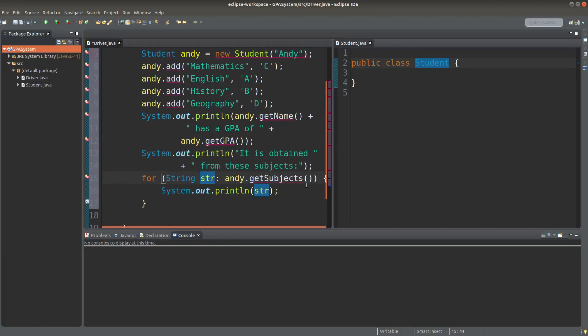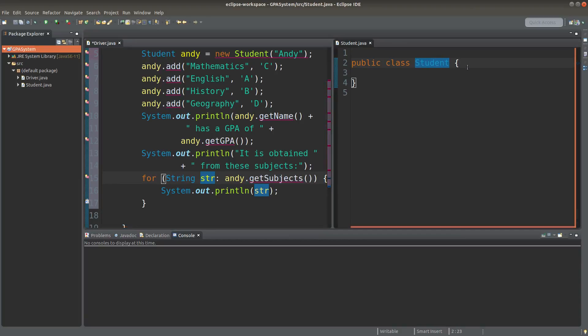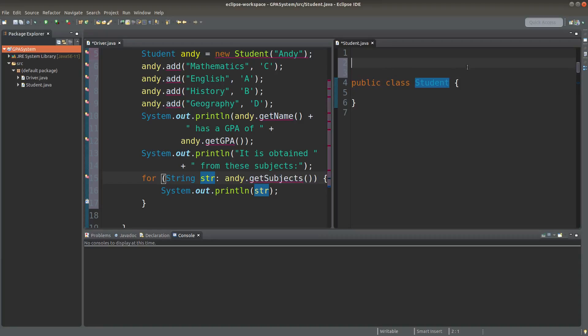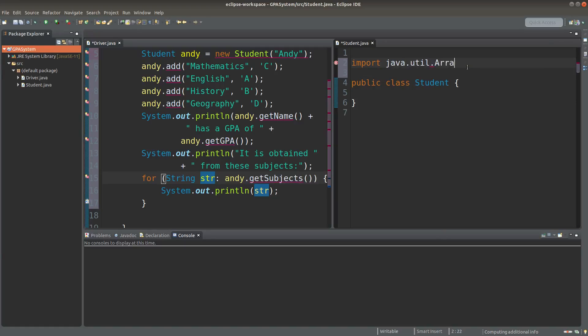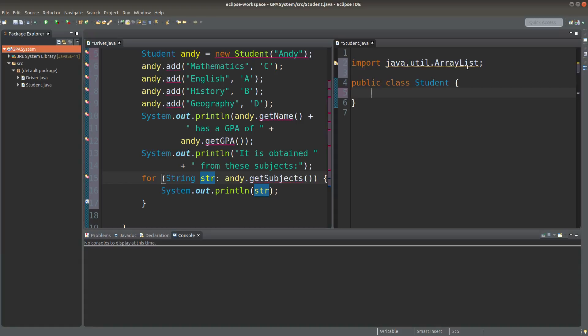We can see how we can implement the student class on the right-hand side. Because I need to create an ArrayList, I need to import it first. For a student class, I will have some instance variables: the name of the student.